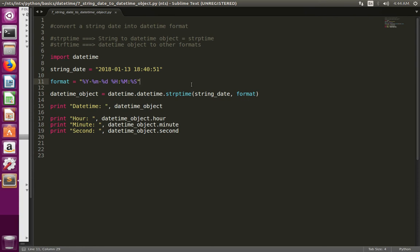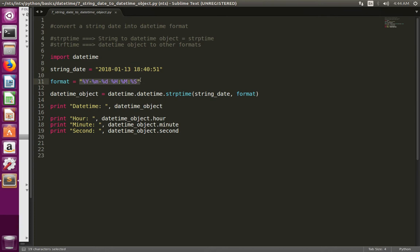This video shows how to convert a string date to Python datetime object. Here is a string date which I need to convert, and this is the format I need to convert the string date to this format.